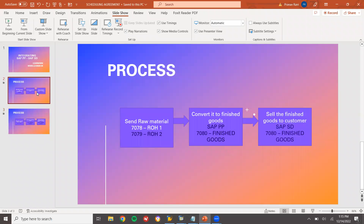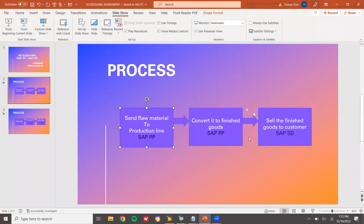I have shown you the full PP and SD integration process — this is how we do it in real time. In the meantime, check my previous video on Material Management and Production Planning integration — you will be very clear about the configurations I have provided there. Thank you.